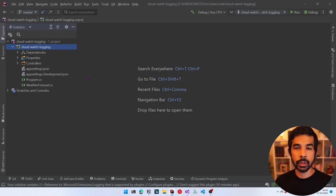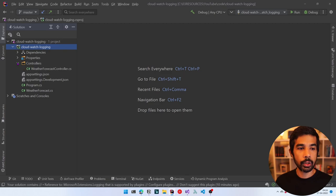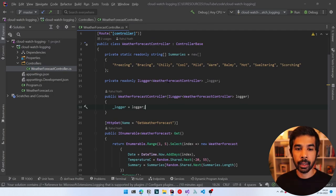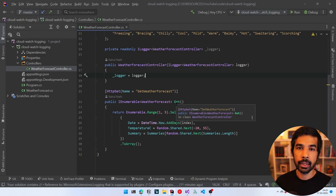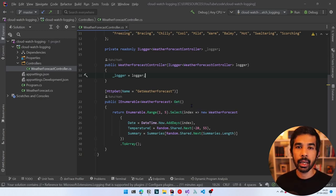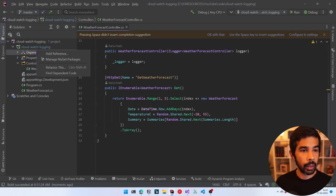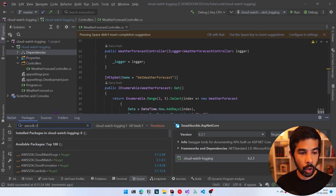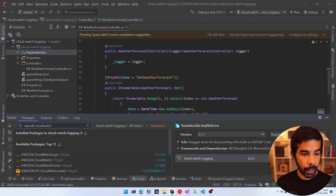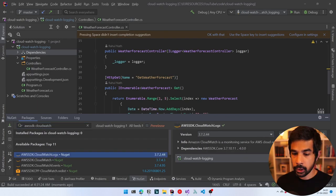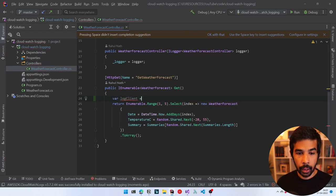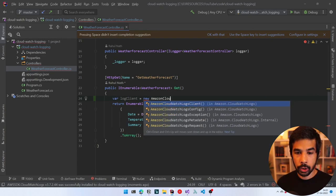Let's head into Rider where I already have an application set up. This is a simple ASP.NET Core 6 Web API created from the default template. It has program.cs, the WeatherForecast class, and the WeatherForecastController. Everything is still as-is from the template. Let's add a log event when the GET method is called. To start with, we need to install the AWS CloudWatch SDK for .NET, so let's right-click on dependencies, manage NuGet packages, and search for AWSSDK.CloudWatchLogs.